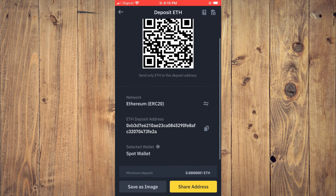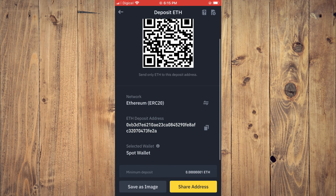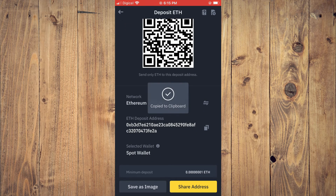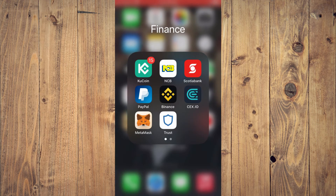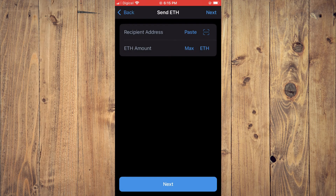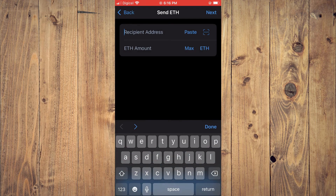From here you'll tap on the address to copy it. After you have copied the address, you are going to go back into Trust Wallet and paste the address right there.